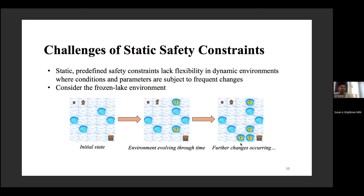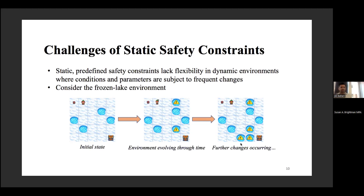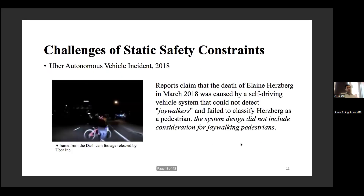Consider a simple example of static safety constraints — the frozen lake environment from OpenAI Gym. An agent wants to go from point A to a target while avoiding obstacles denoted by blue dots. But over the course of the environment, things might evolve — we might have additional safety constraints, and the real world can change from one time to another. That's the problem of static safety constraints.